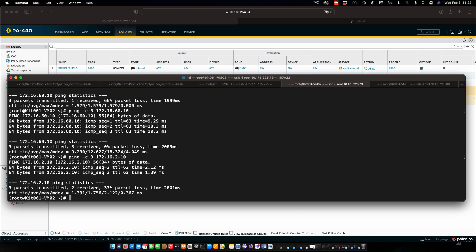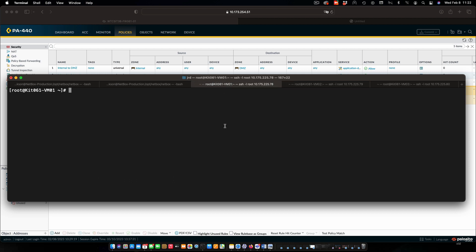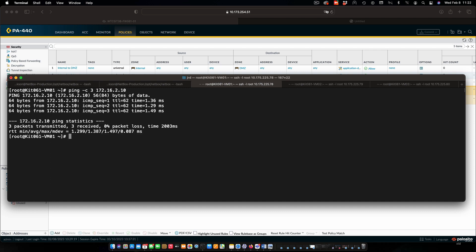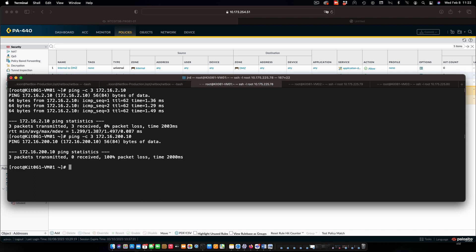Let's switch over to VM1 and see if we can ping the internet, which we set up a policy for, so you would think we could. And we're getting a response back to that, no problem. Let's try pinging our internal client. And that is going to timeout, as we should expect, because we do not have a policy that allows traffic to be initiated from the DMZ into our internal zone.